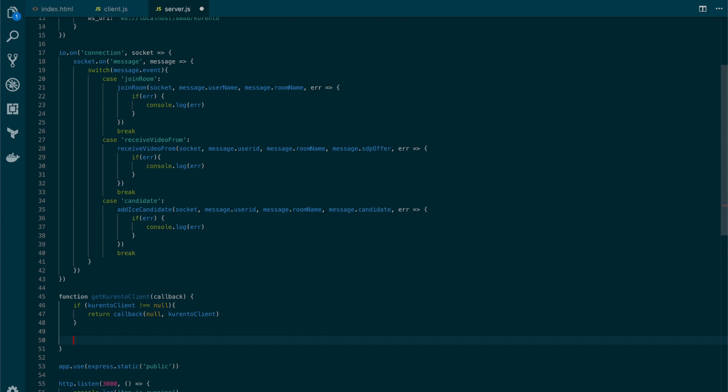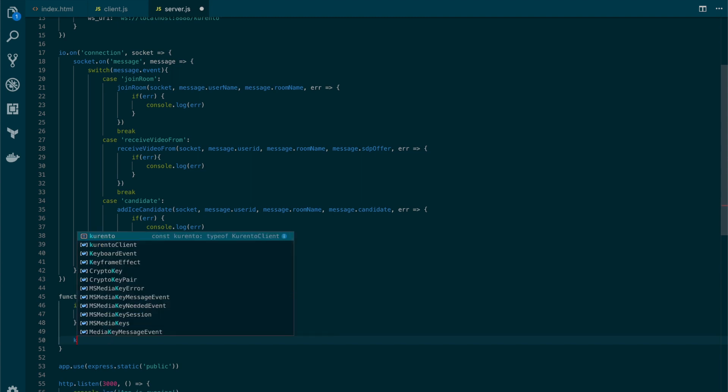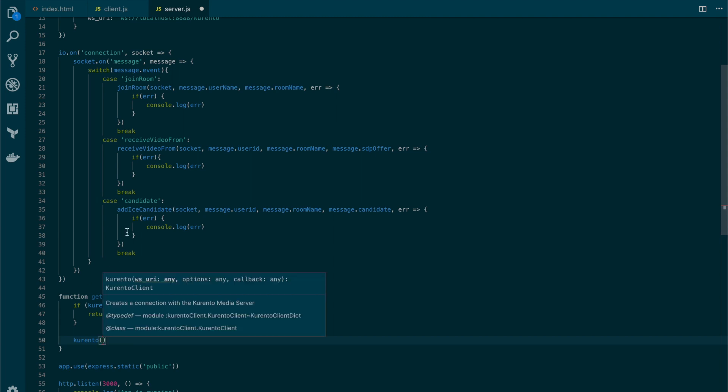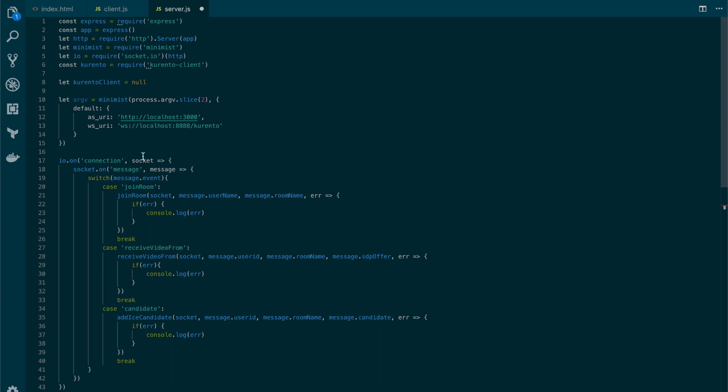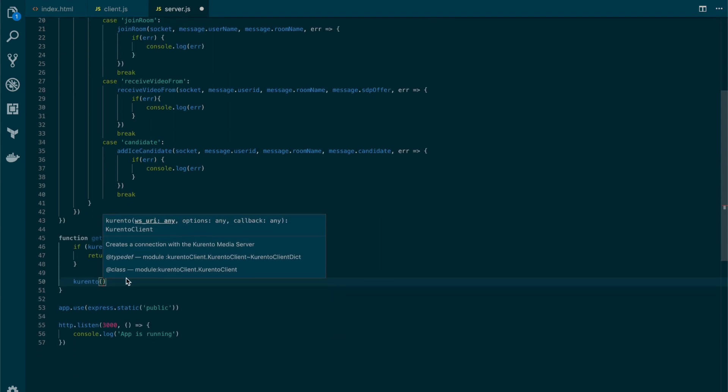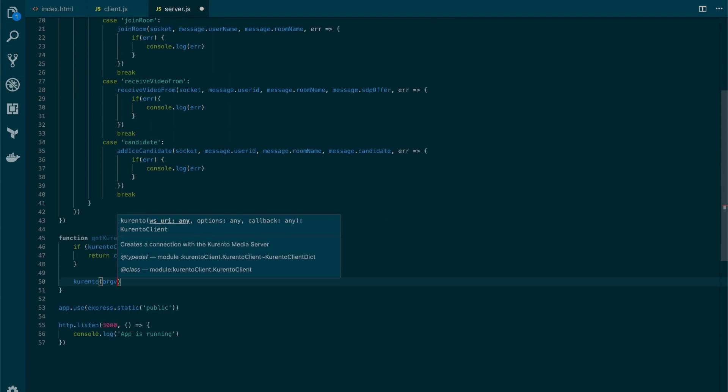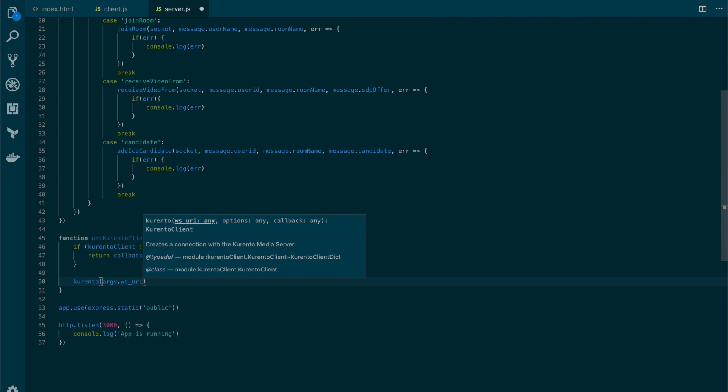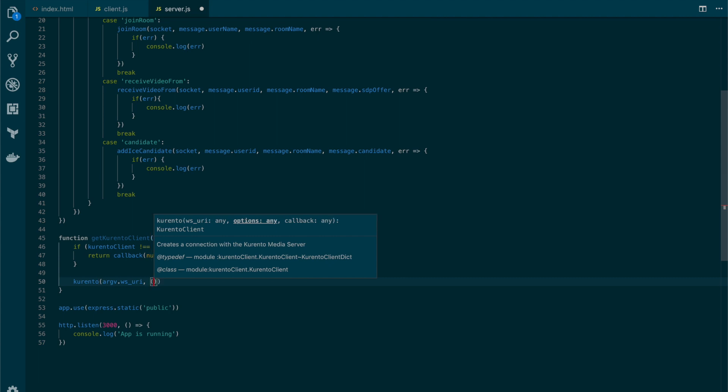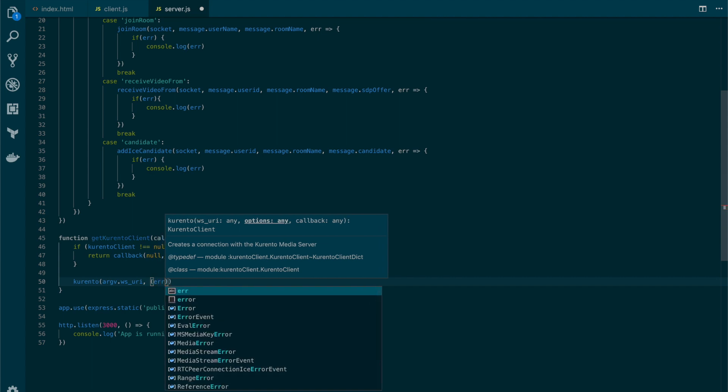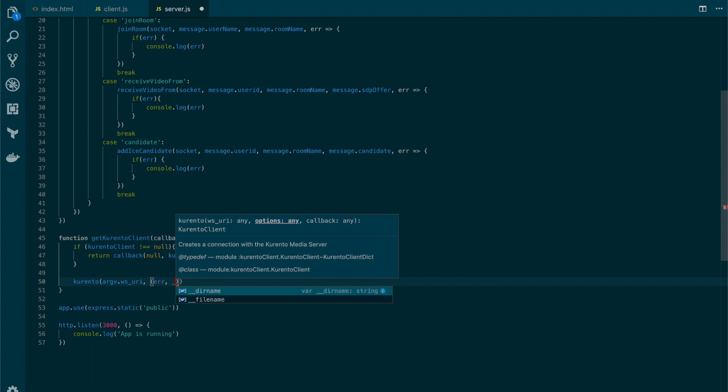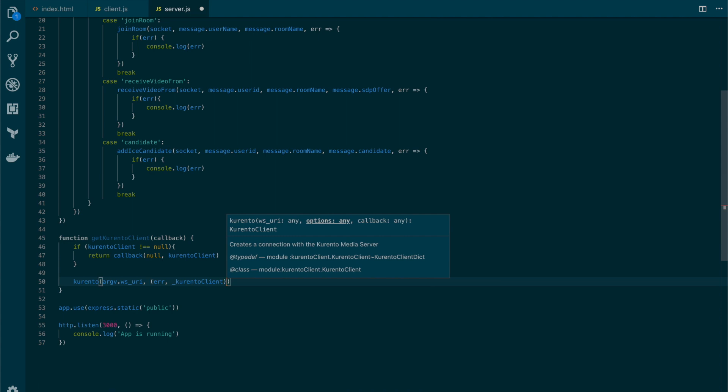But if that's not true, we will call kurento, which is the variable on which we required the Kurento client library. So kurento, in here we will use our minimist values, and we will receive either an error or a Kurento client instance.